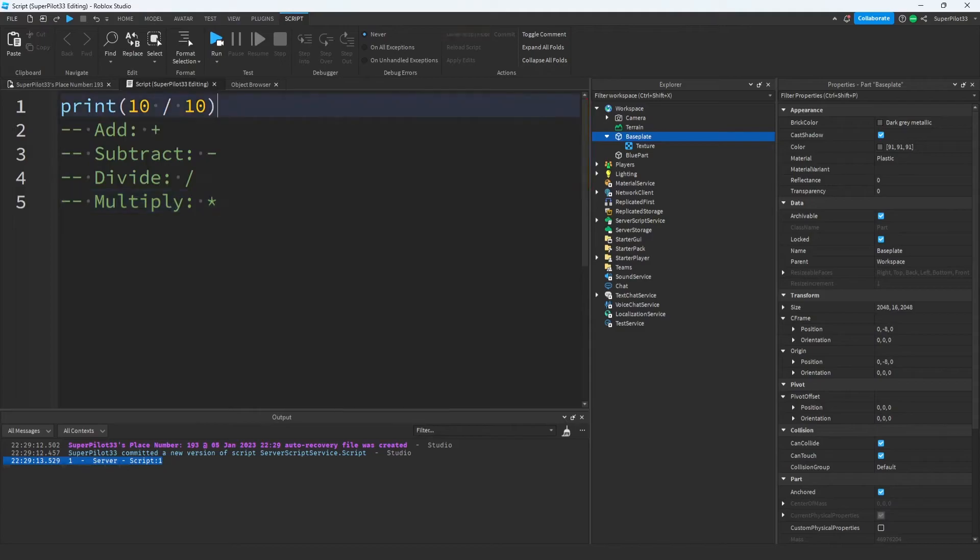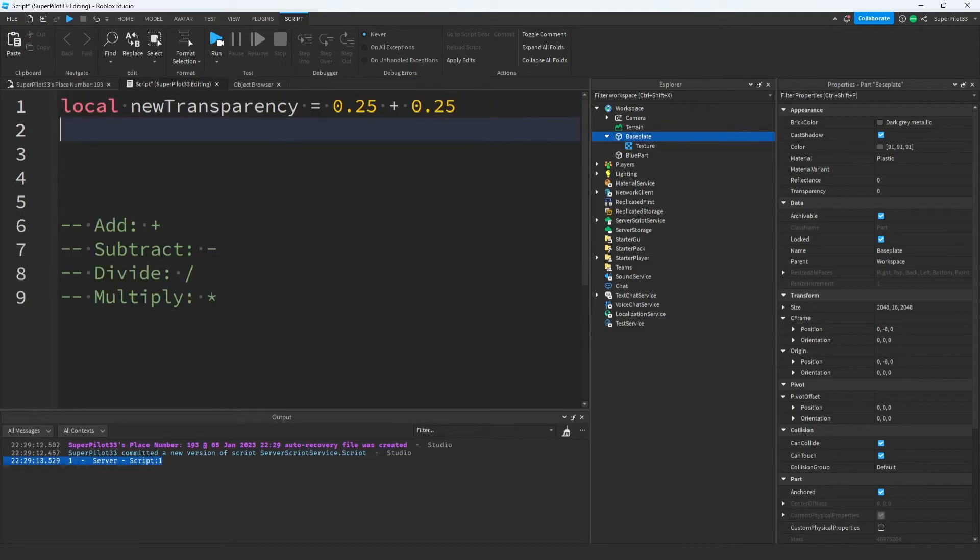To wrap this section of the video up, I'm going to create a number using math and then add that to the part's transparency. Now in case you are still confused, I'm going to go ahead and explain this one more time.